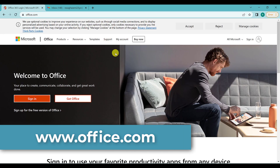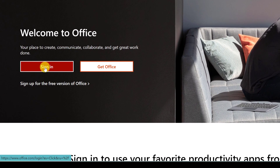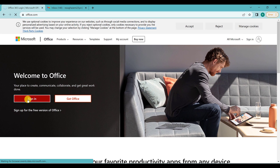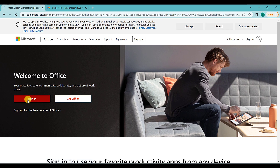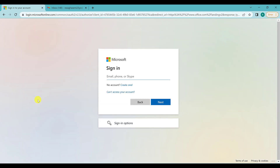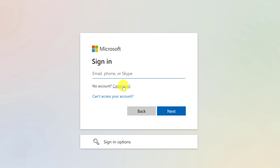You have to sign in to your Microsoft account. If you don't have a Microsoft account, you can create one really fast — it's really easy.